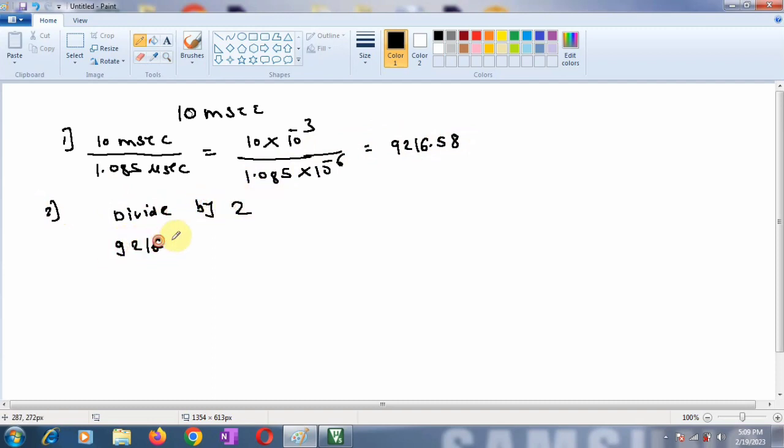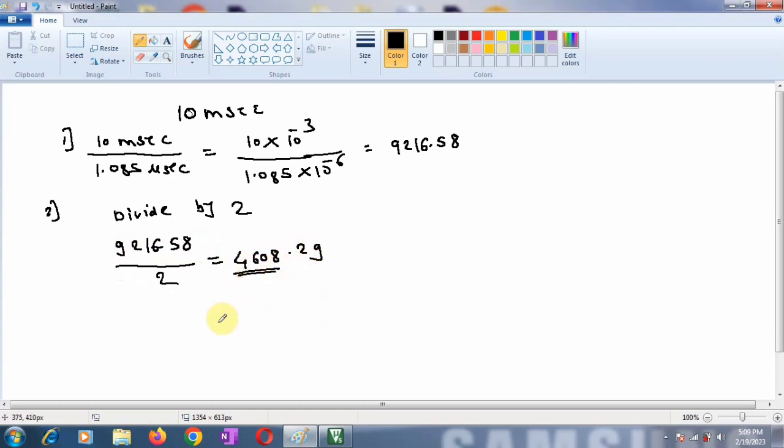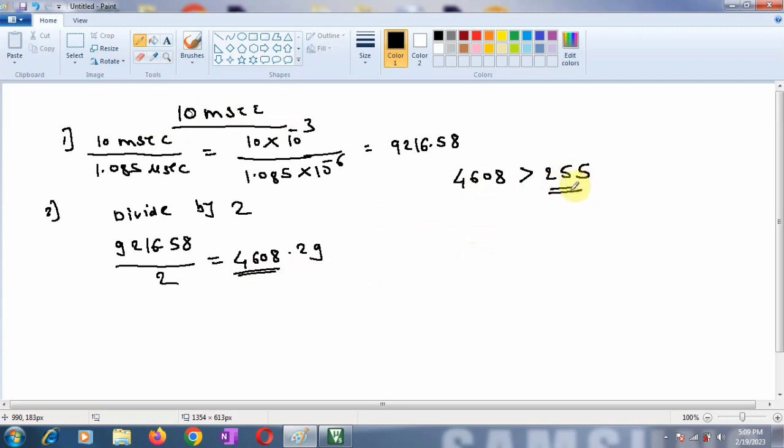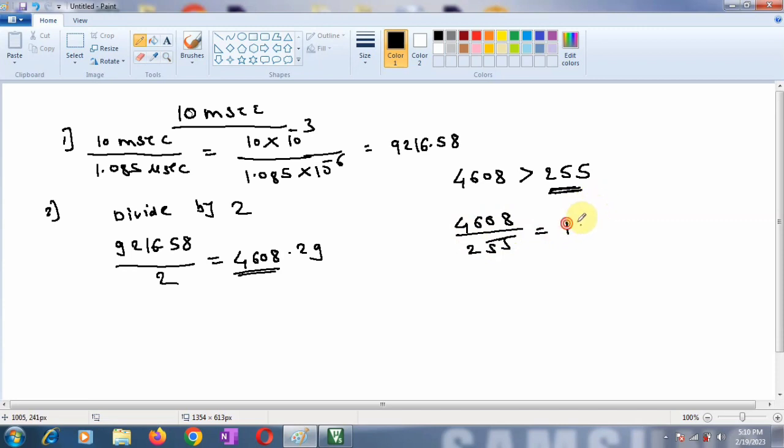So 9216.58 divided by 2 is equal to 4608.29. So this is what is a count value which is to be loaded into the register. But we know that all our registers are 8 bit and the maximum count that we can load in these registers is 255. Here we have calculated the count which is 4608 which is greater than 255. And therefore the single loop will not do our job but now we have to use the nested loop concepts for generating a delay of 10 milliseconds. So the first value should be loaded should be 255 and then you divide this 4608 by 255. So when we divide this,